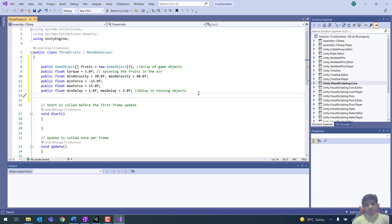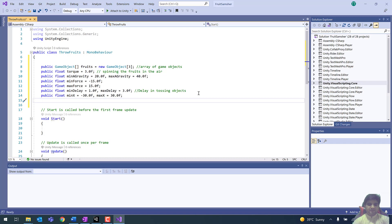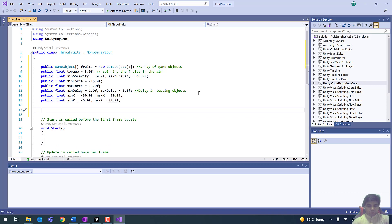These objects will not be thrown from a single fixed direction, so we need to create a random behavior for tossing. We will declare ranges for the x-axis and z-axis: public float minX = -30.0f, public float maxX = -30.0f. Similarly for z-axis: public float minZ = 5.0f and public float maxZ = 20.0f.